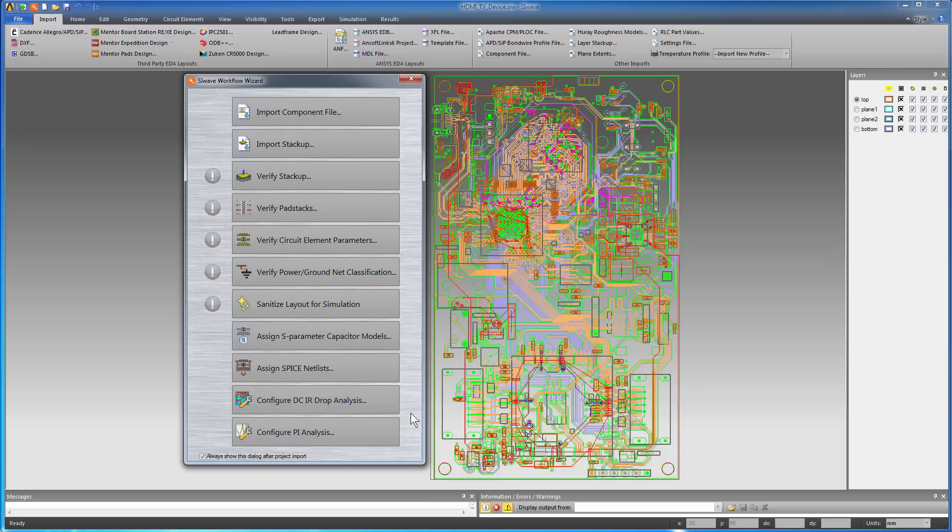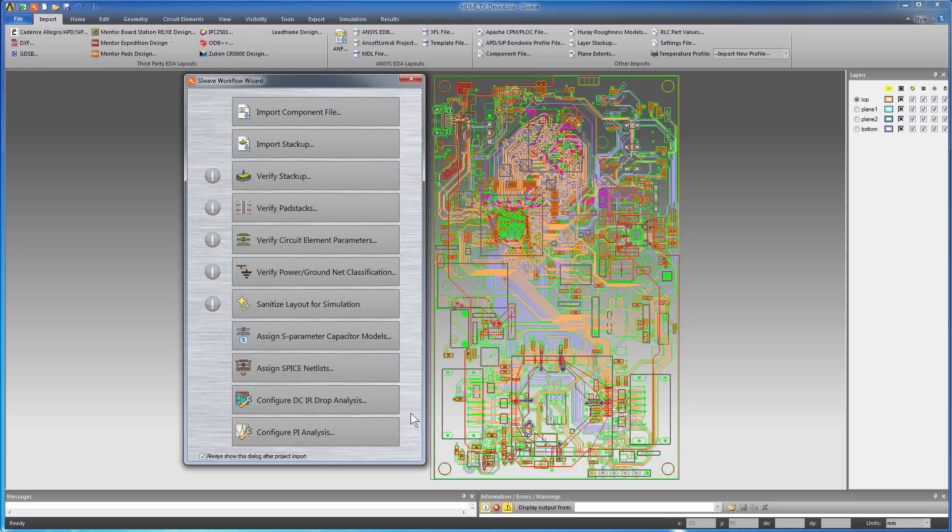The layout appears along with the Workflow Wizard that lists the steps to prepare the board for simulation. For this workflow, the first two steps are already completed because the ODB++ database contained that information. There are also some verification steps in the wizard, but we'll skip them now because this board is known to be okay.